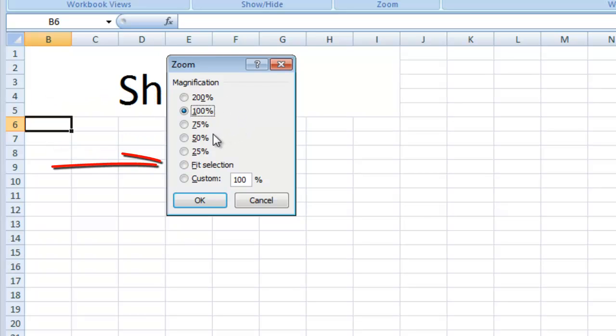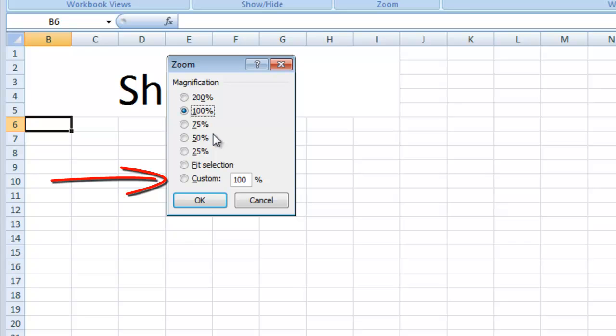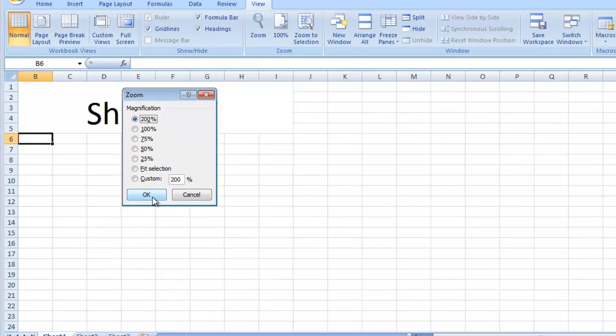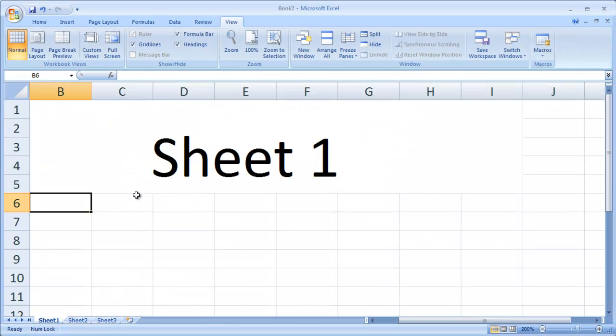You can also zoom into a range of selected cells with Fit Selection, or insert a custom magnification value by selecting the Custom option and entering your own value. Once you've made your selection, click OK. Your worksheet view will now match your selection.